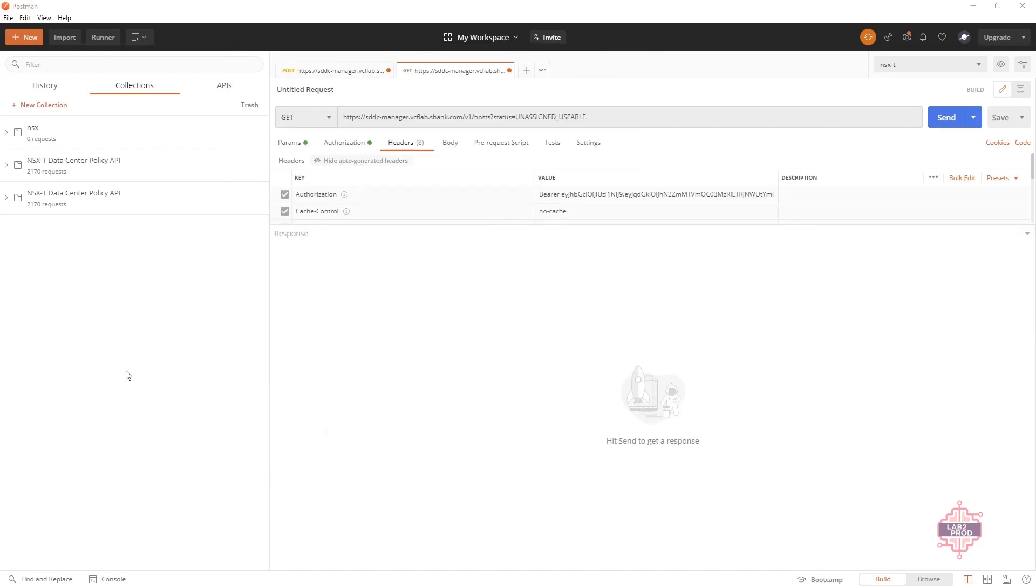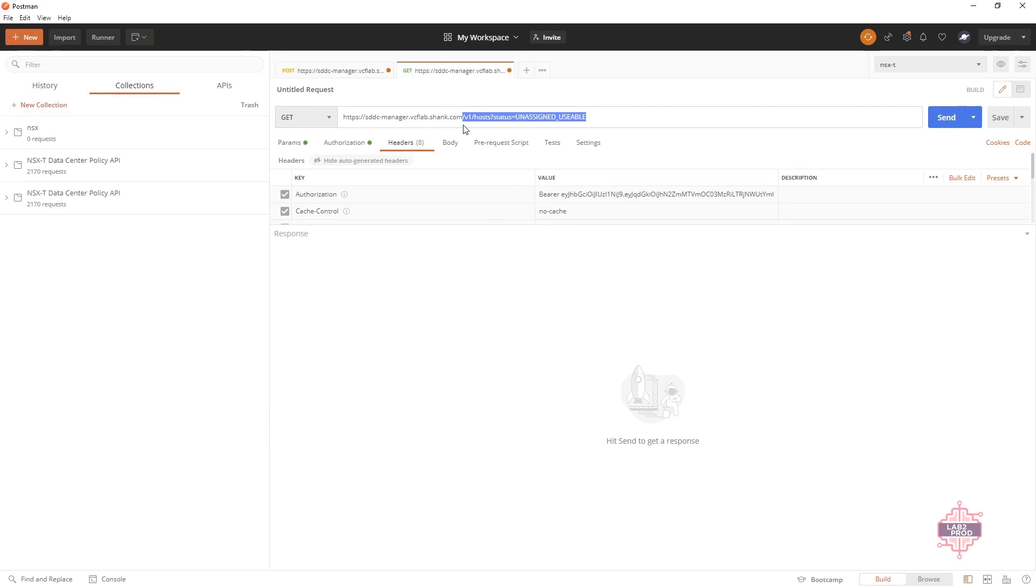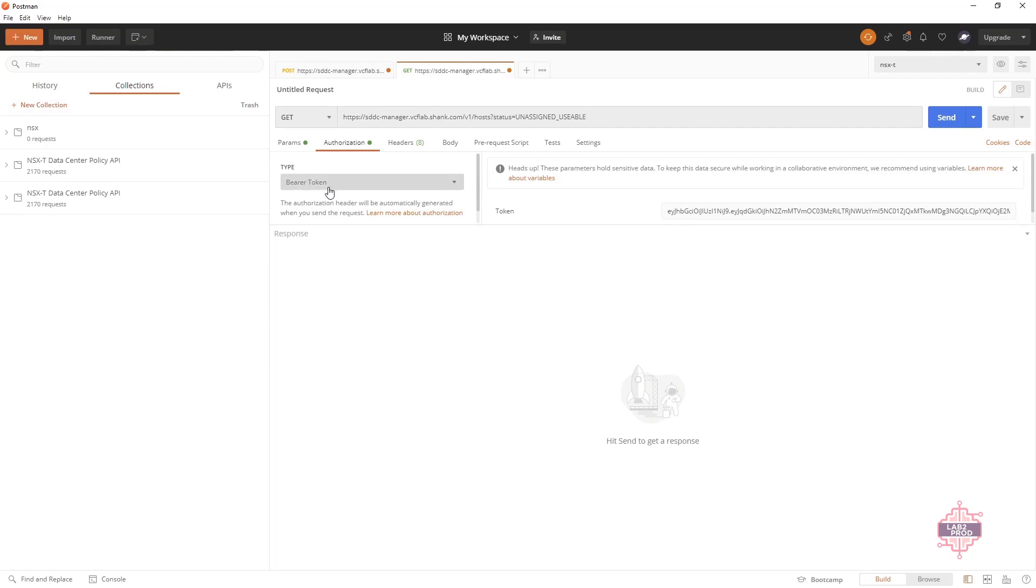Okay. Now using that bearer token, we're going to create a new request. So grab that token and then we want to come over to a new tab of Postman and we're going to hit this endpoint and in authorization, change it to bearer token and copy in your token.